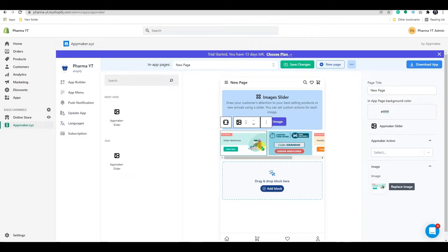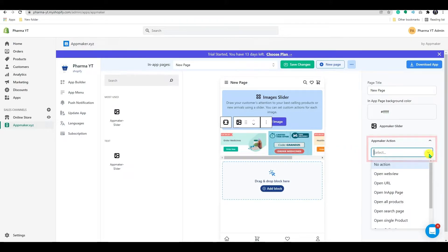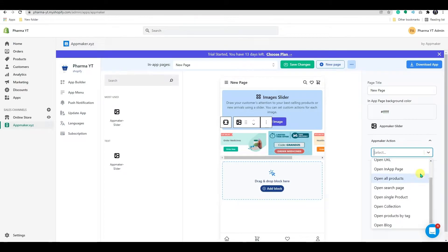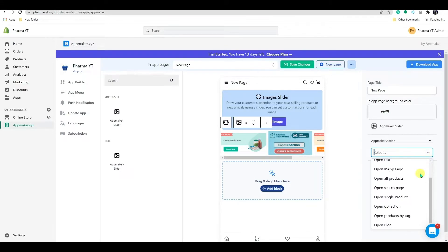By clicking on the slider block, you may apply actions to each slider. App Maker action can be seen on the right side. You can choose from a variety of options here, such as opening in-app pages, viewing a URL on the web, viewing a product list, and so on.